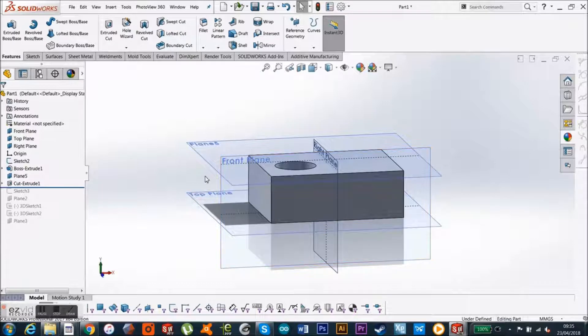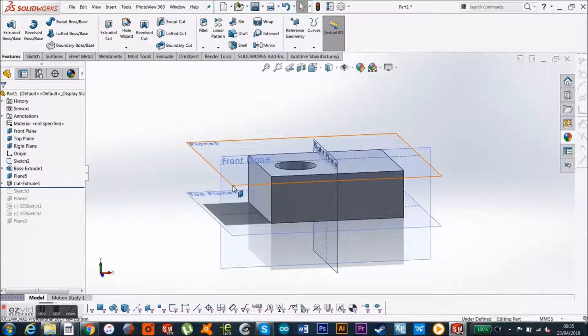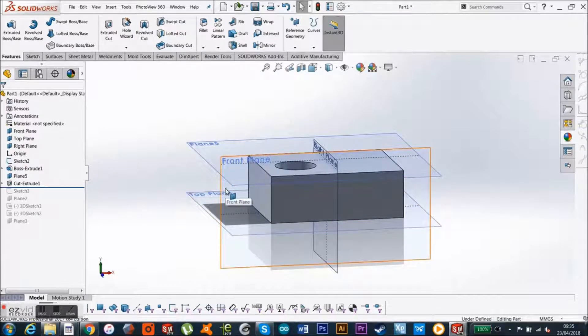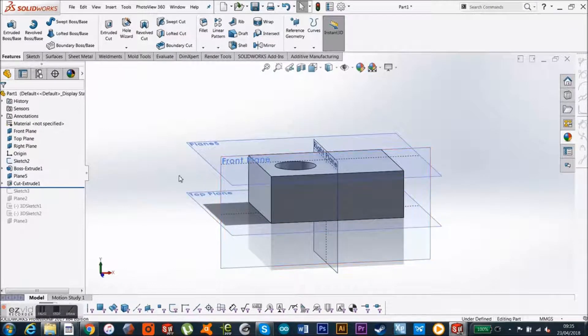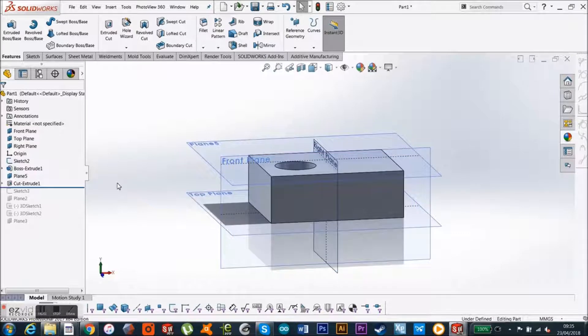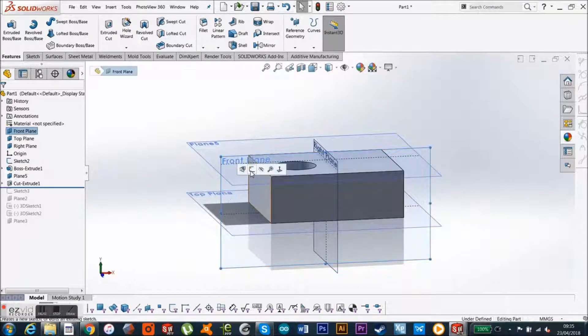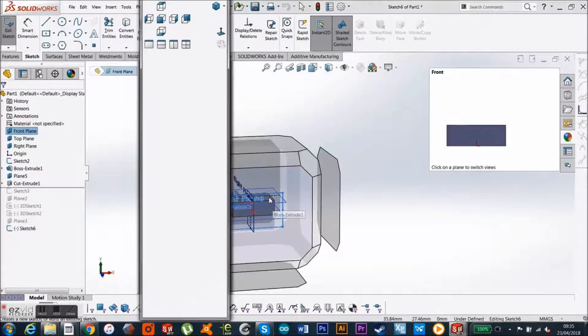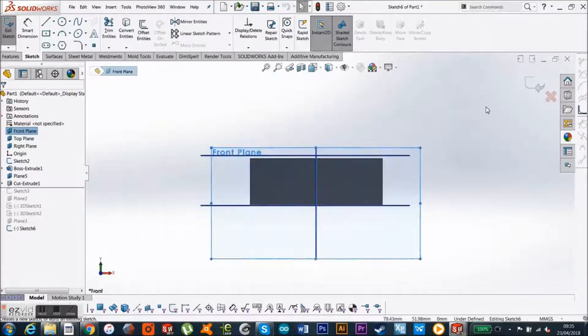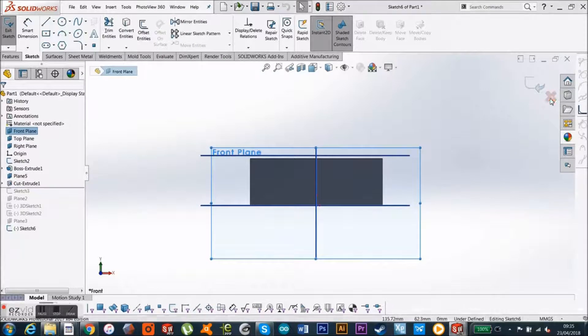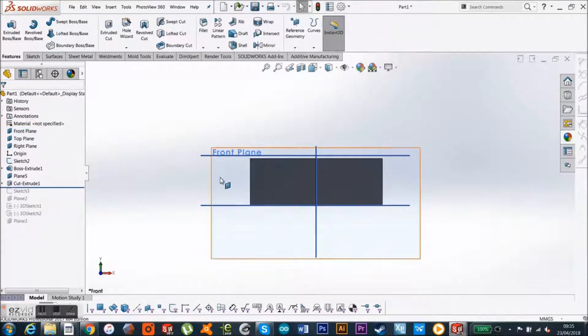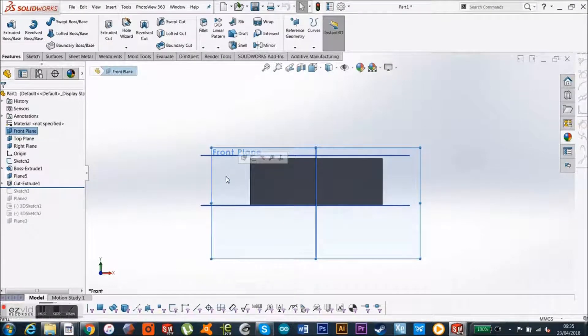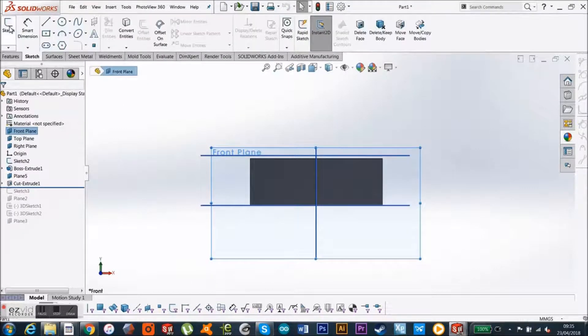So, we want it at a, let's say a 30 degree angle, just for argument's sake. So we sketch on our front plane, and we just do that again, just so you can understand, so I went to my front plane, and I go to Sketch to put it in active sketch mode.